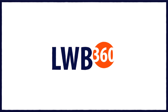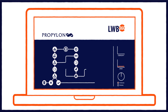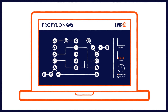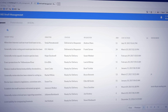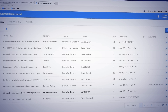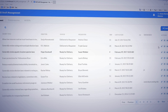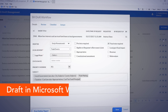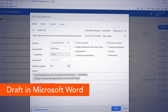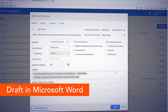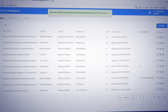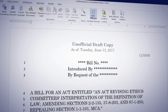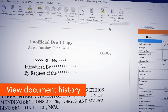LWB360 Drafting includes a templated reporting framework with complete audit and version controlled document storage directly within Windows Explorer. Leveraging Microsoft software you already use, LWB360 Drafting makes it easier for you to find the information you need and complete your work.